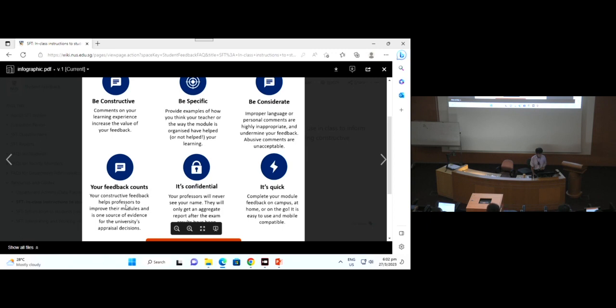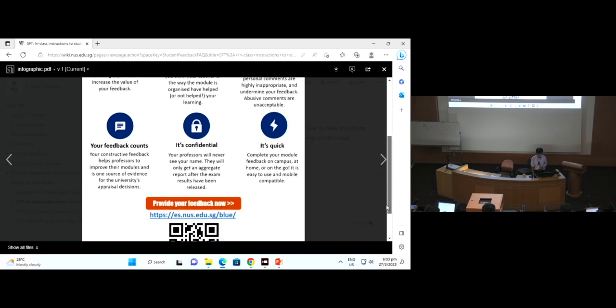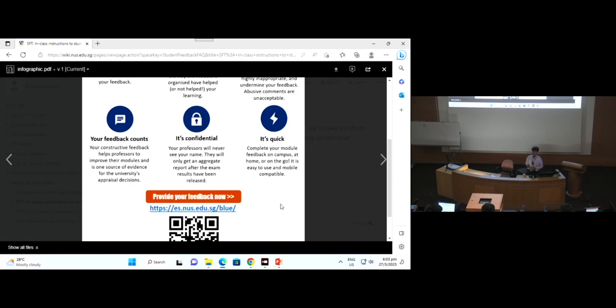Your feedback counts. Constructive feedback helps professors improve their modules and serves as one source of evidence for university appraisal decisions. It's also confidential — your professor will never know your name, they only get aggregated reports. It's quick and easy to use, mobile compatible. Complete your module feedback on campus, at home, or on the go.